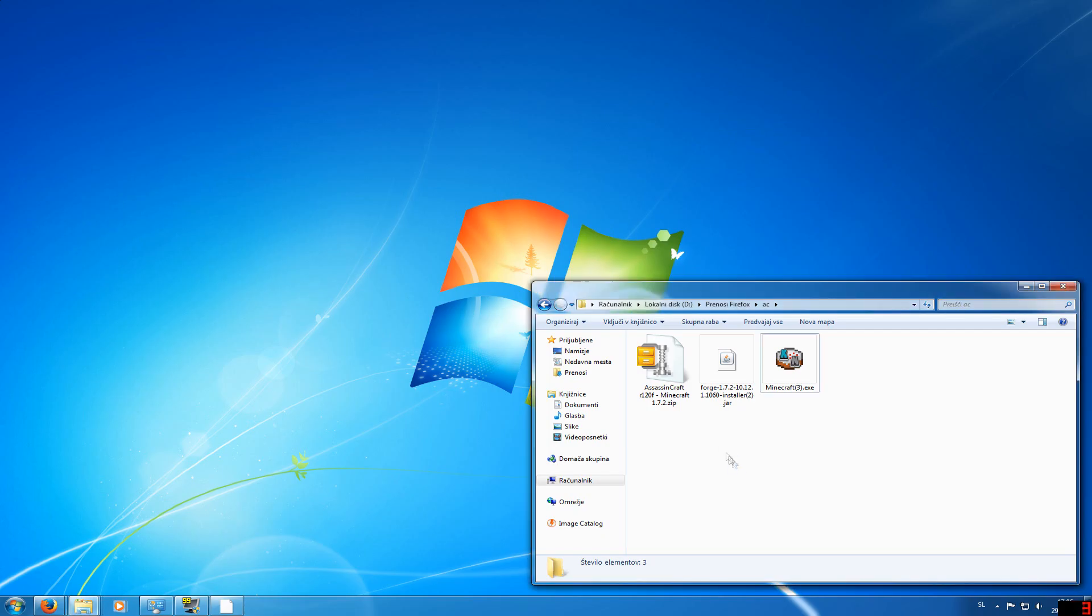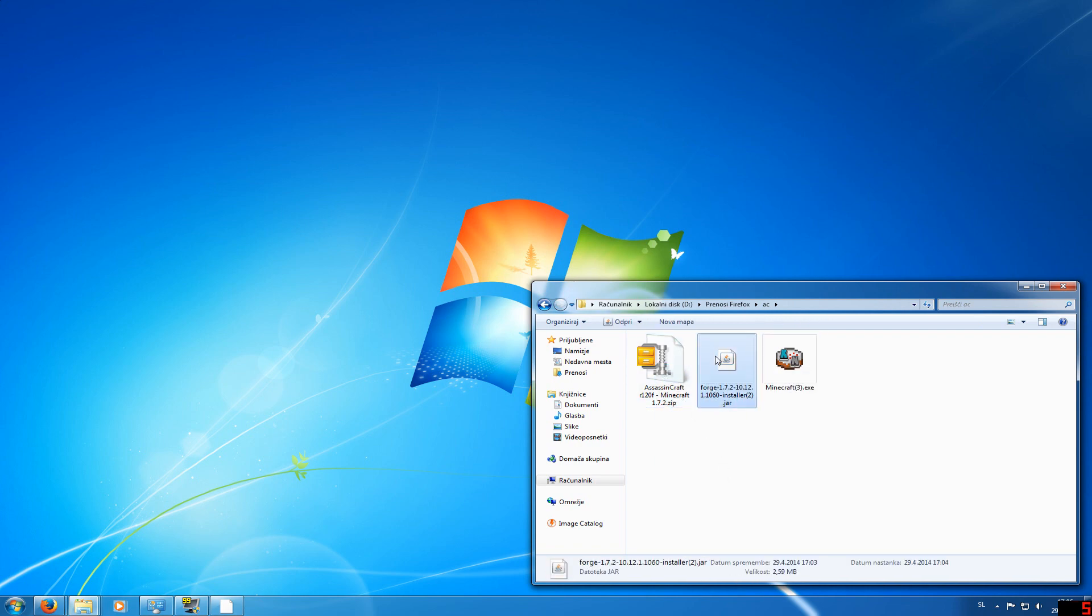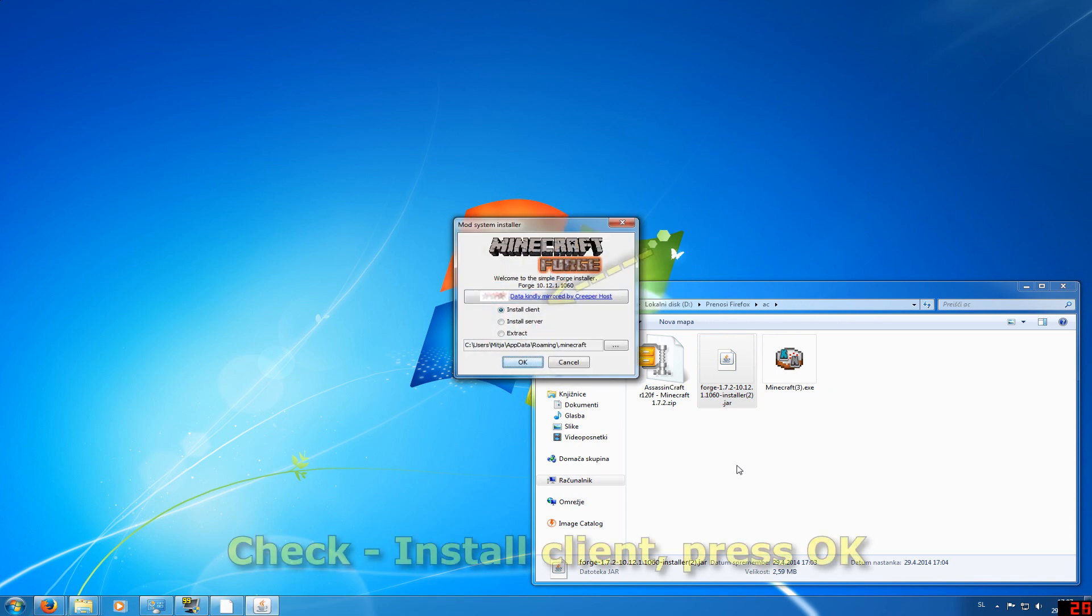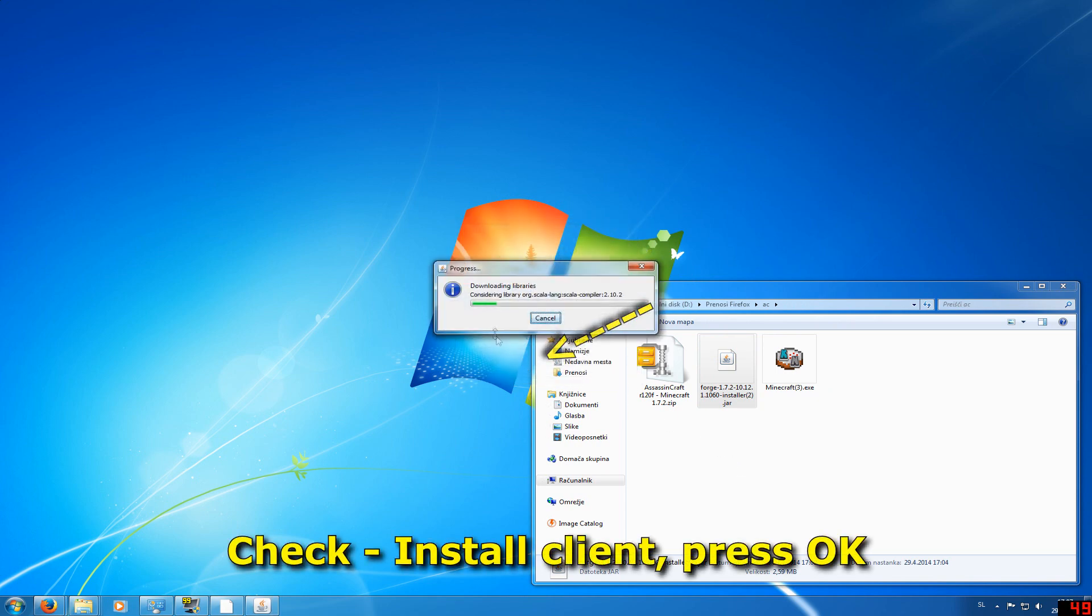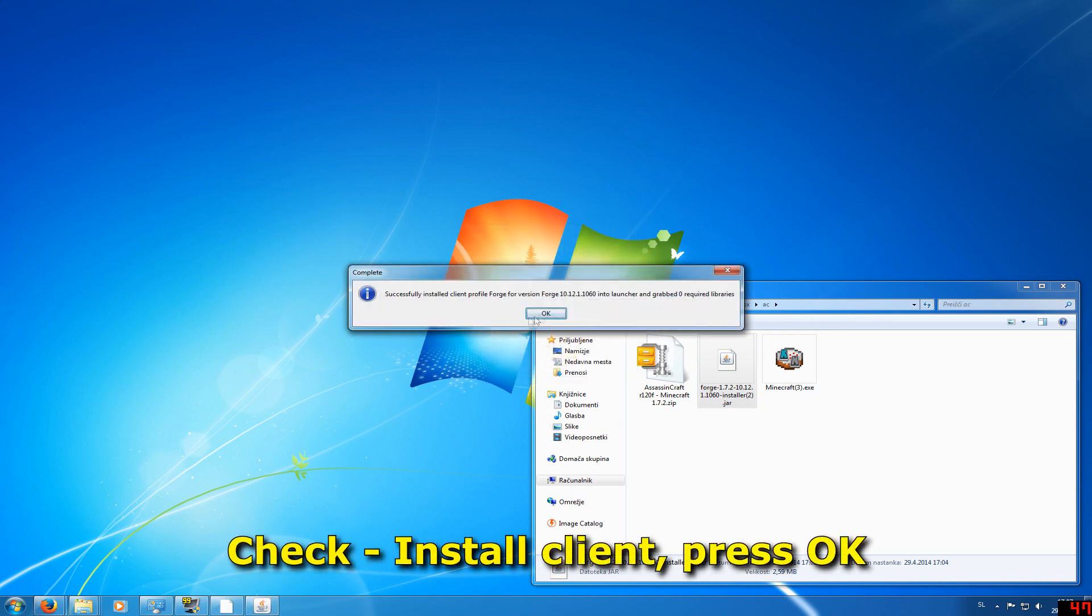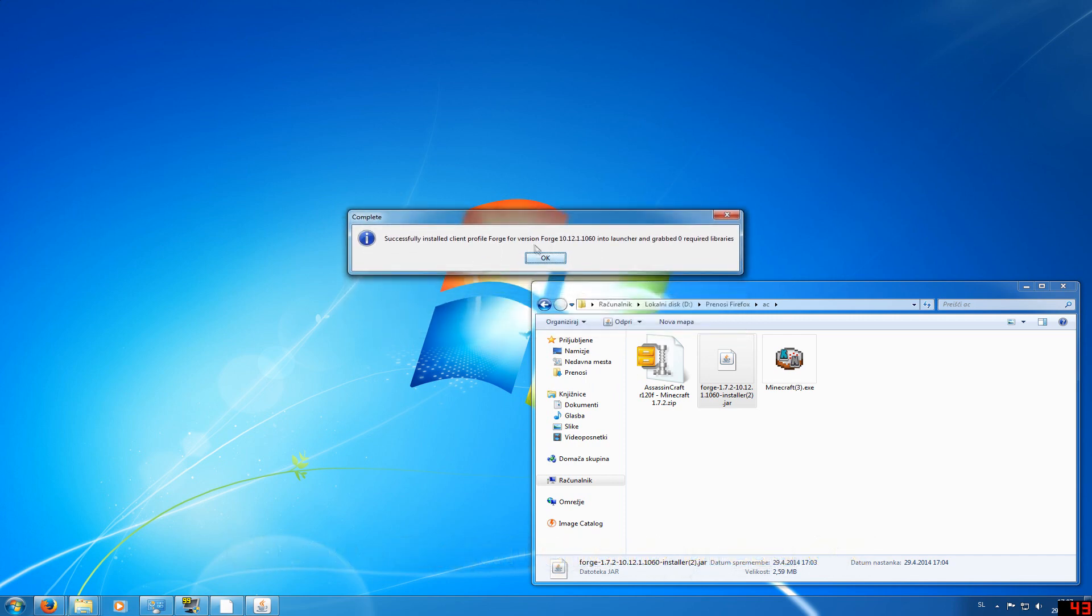When you download both Forge and Assassin's Craft, go and install Forge by double-clicking on it. Then check Install Client and press OK. This will automatically install Forge, and then press OK again.